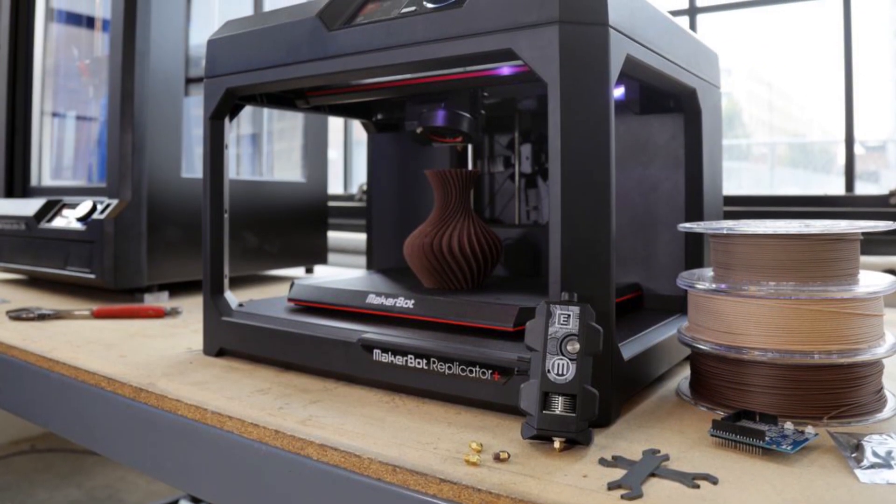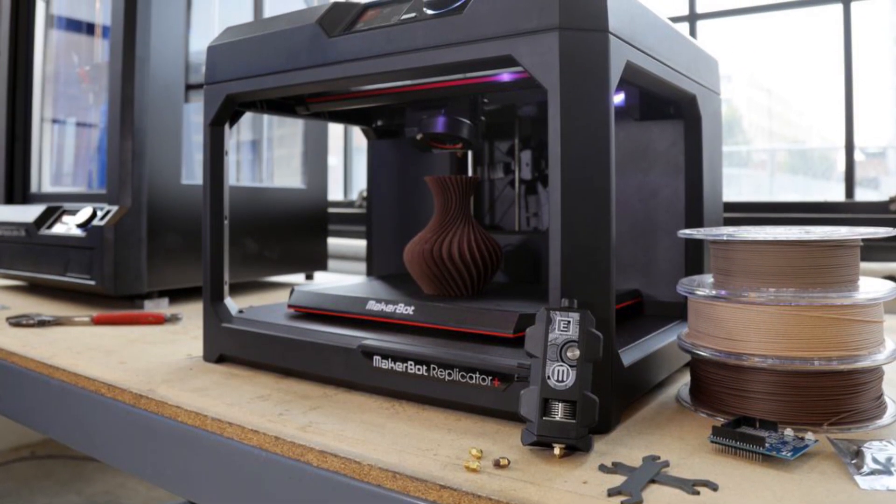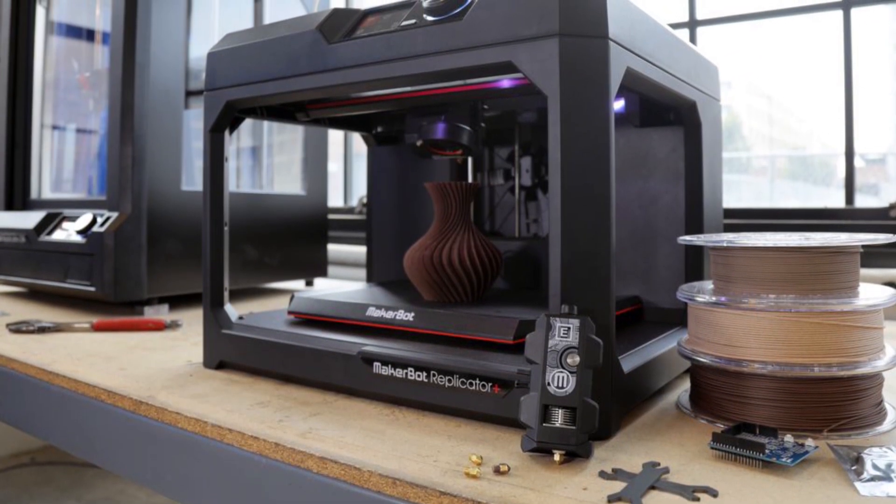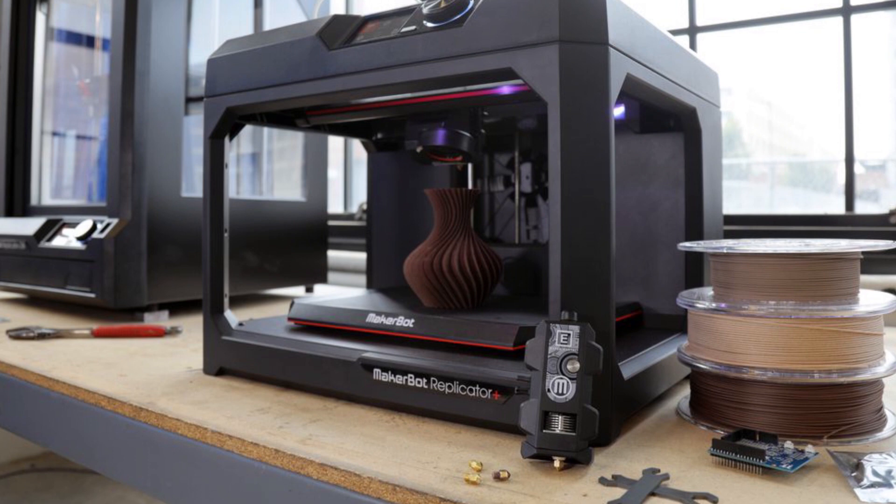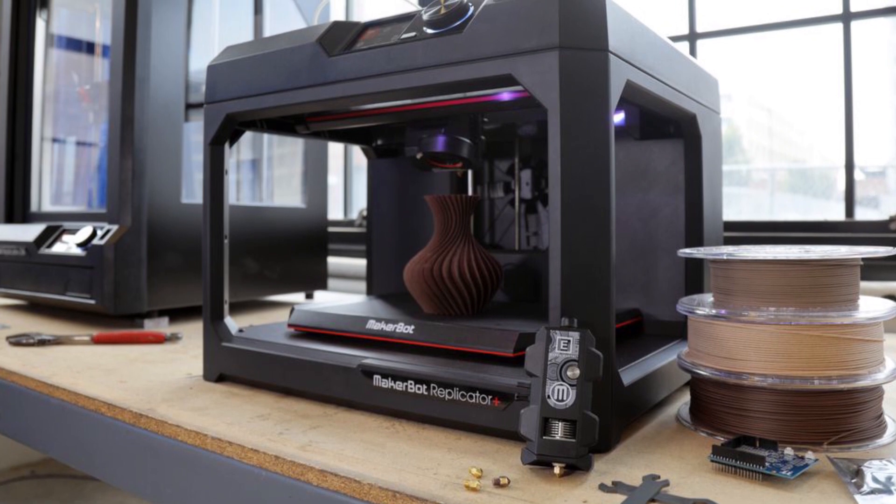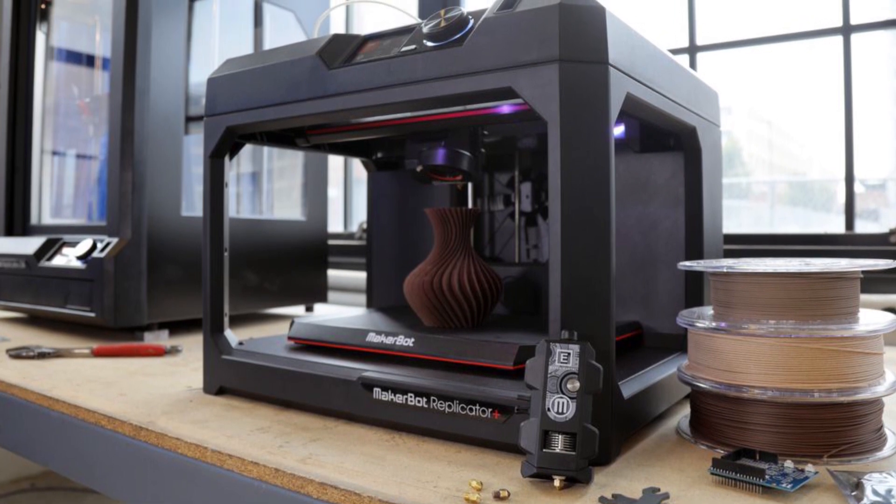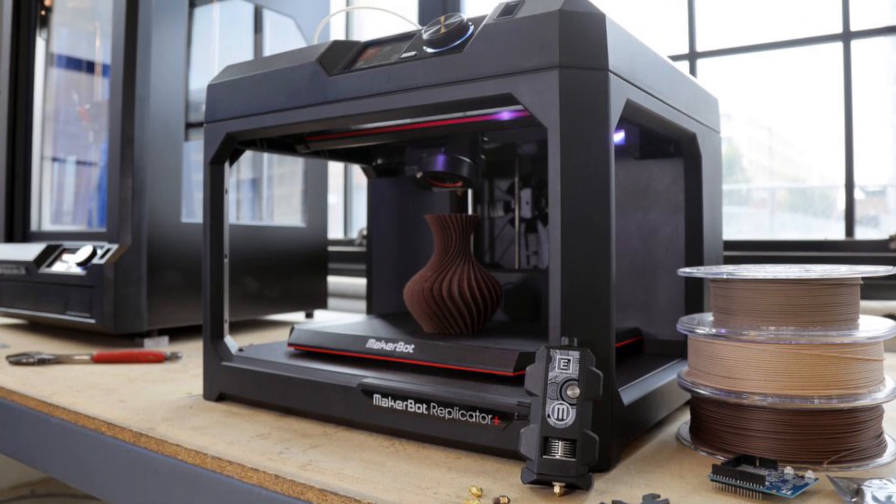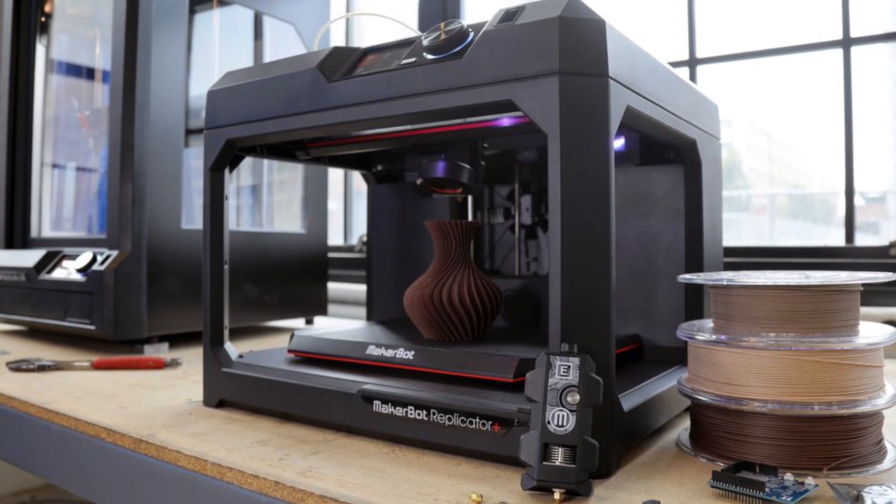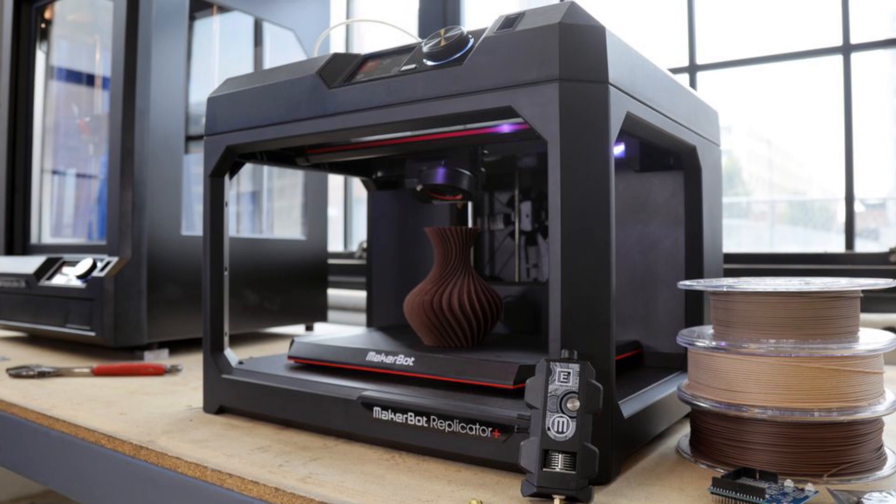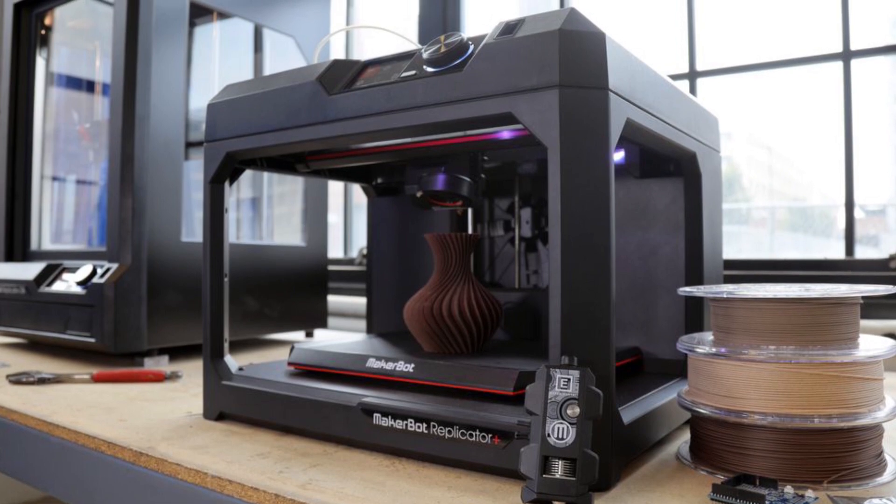Includes the Smart Extruder Plus, a culmination of product design and 160,000-plus hours of rigorous testing that delivers dependable, consistent performance with superior results using MakerBot PLA material.